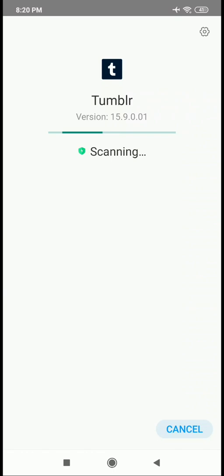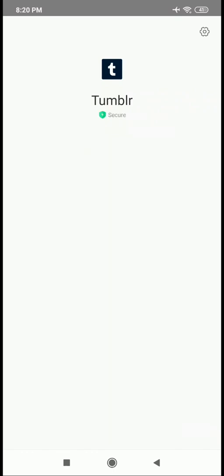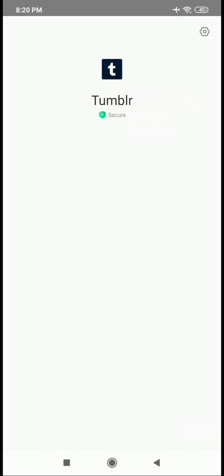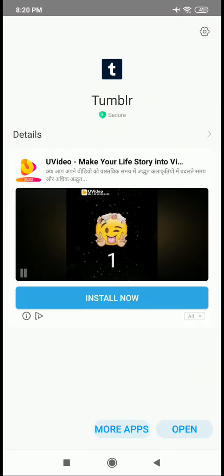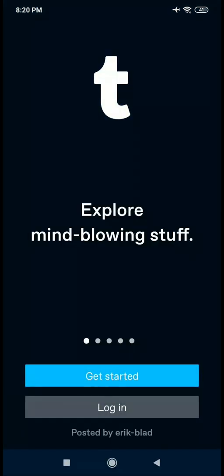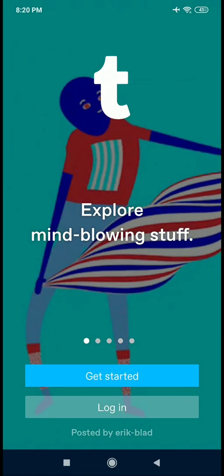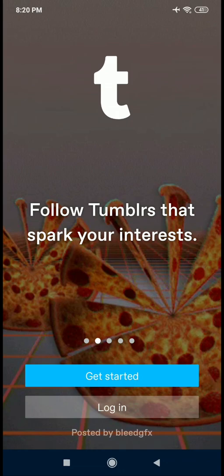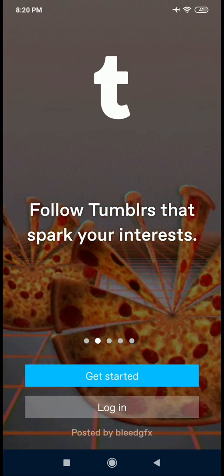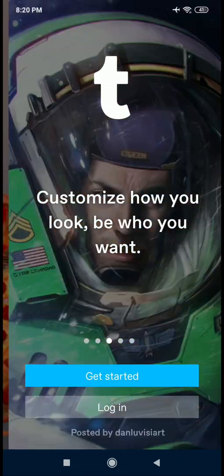I'm going to open it. There's an advertisement placement. I'm going to add a screen here. I'm going to click on Get Started.